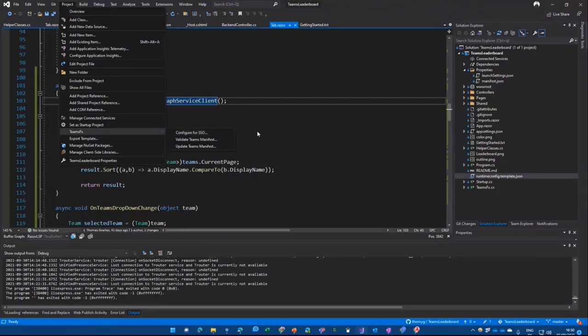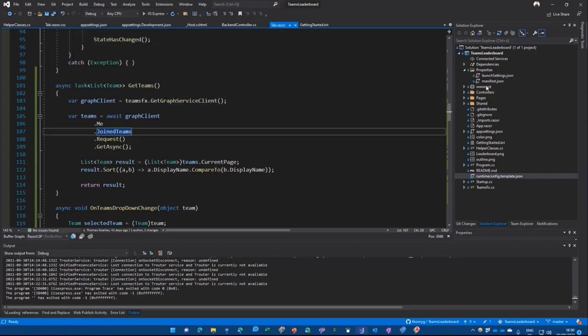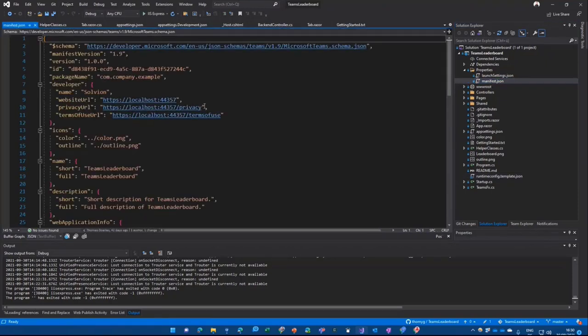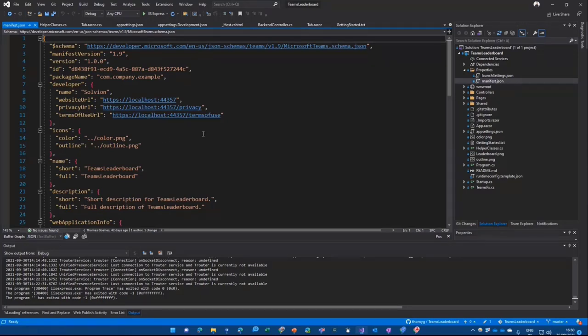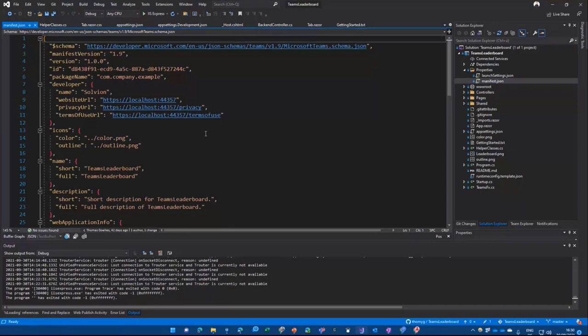This button does all that for you. And it updates also your manifest. Because behind the scenes, of course, there's a Teams manifest somewhere. All on local host at the moment. Because when I debug the session, it's just in my local browser. And it's just an iframe in my Teams instance, not running in Azure somewhere, just all local.